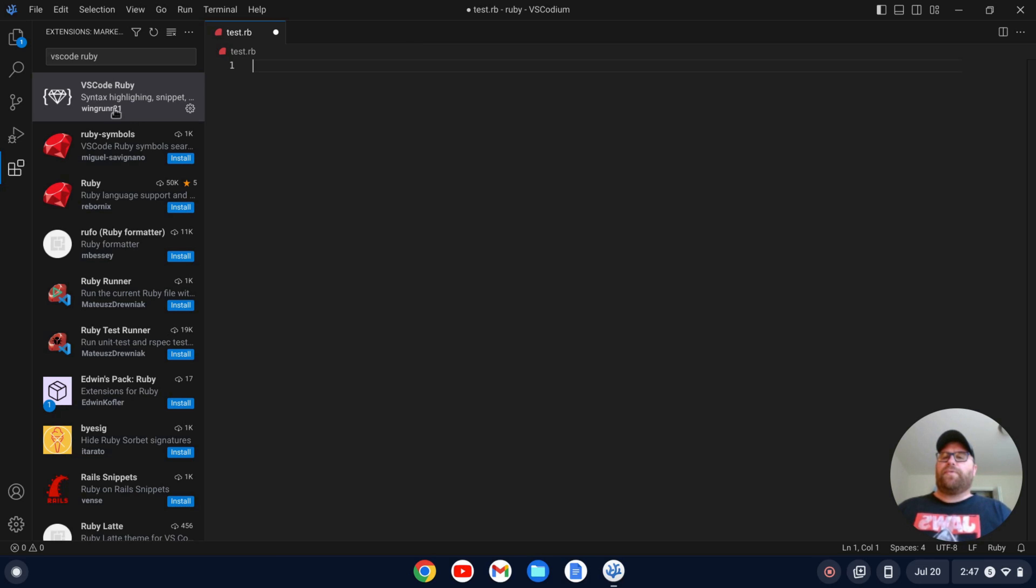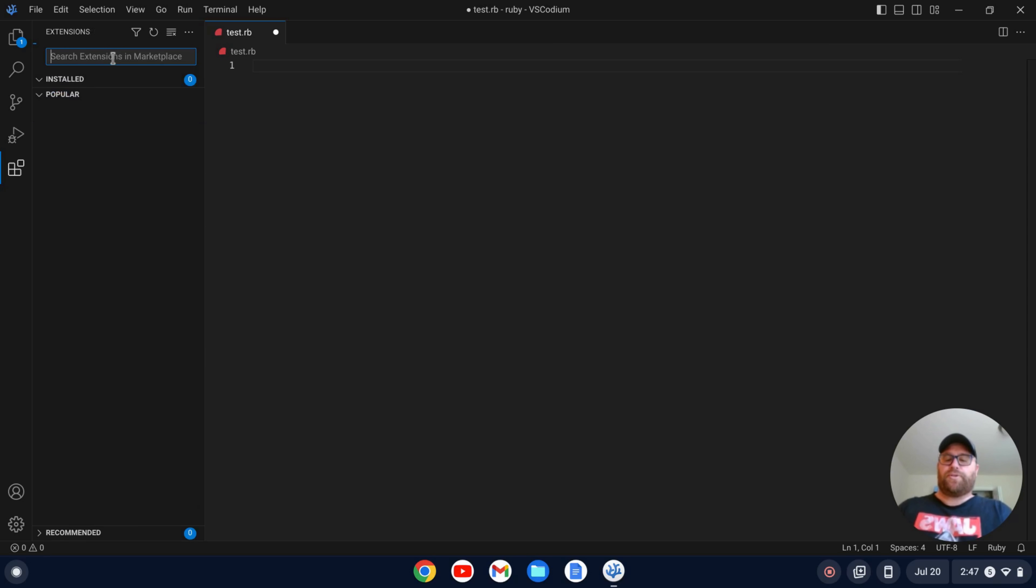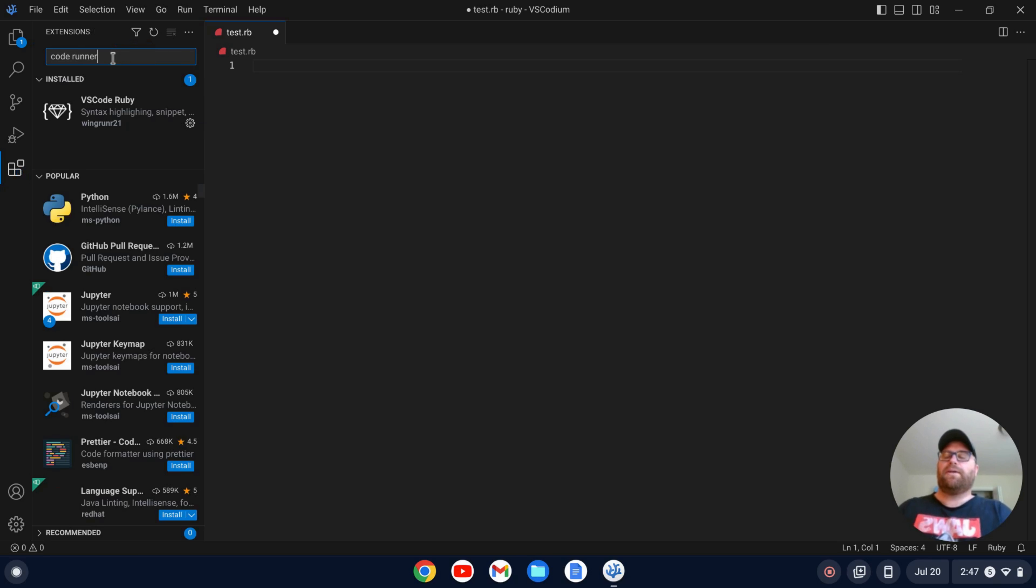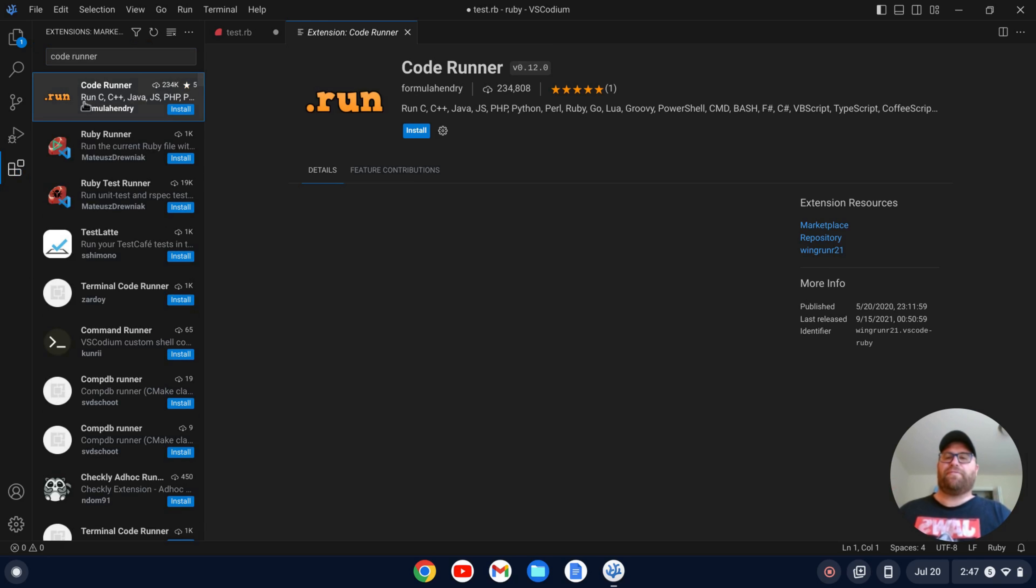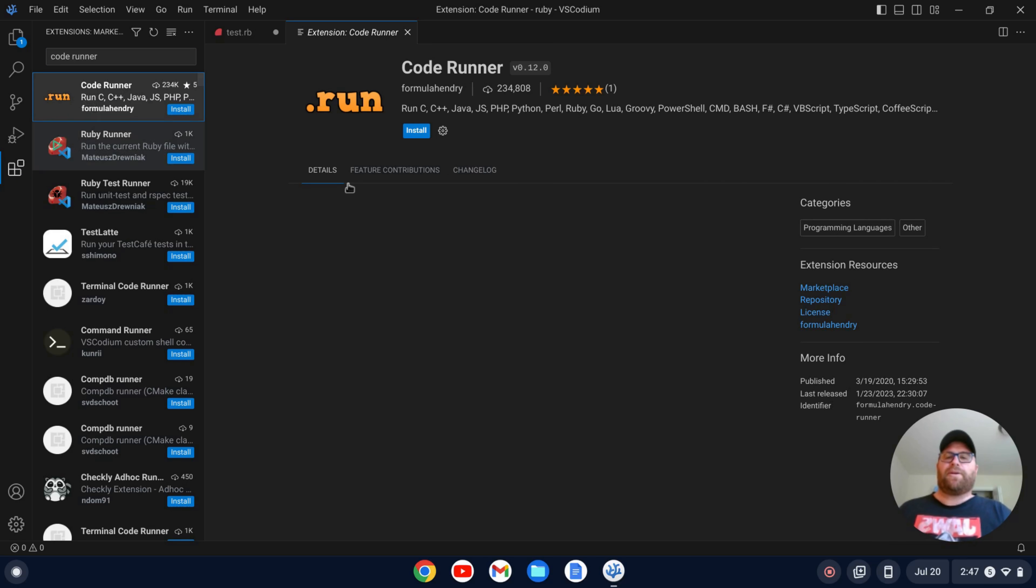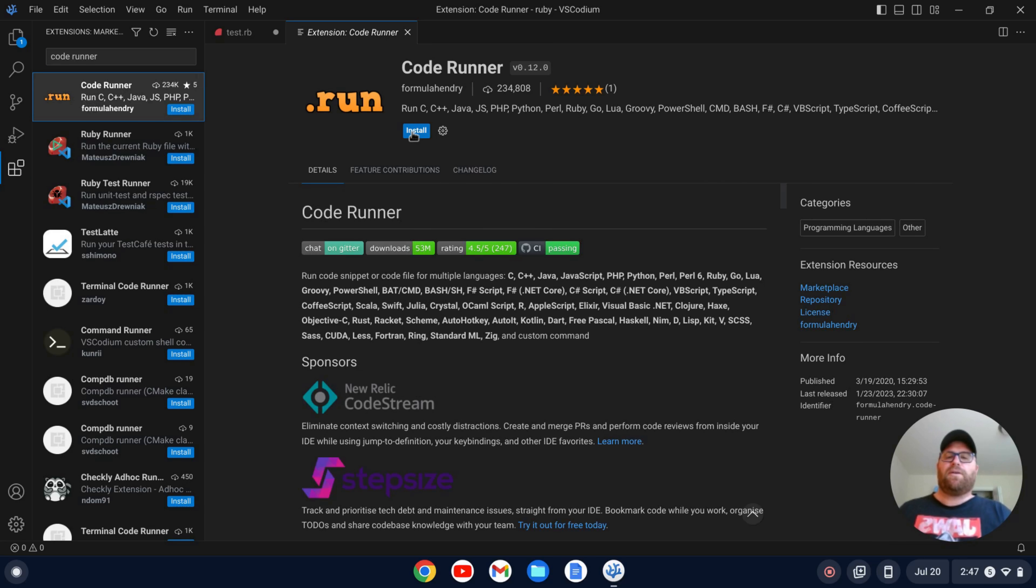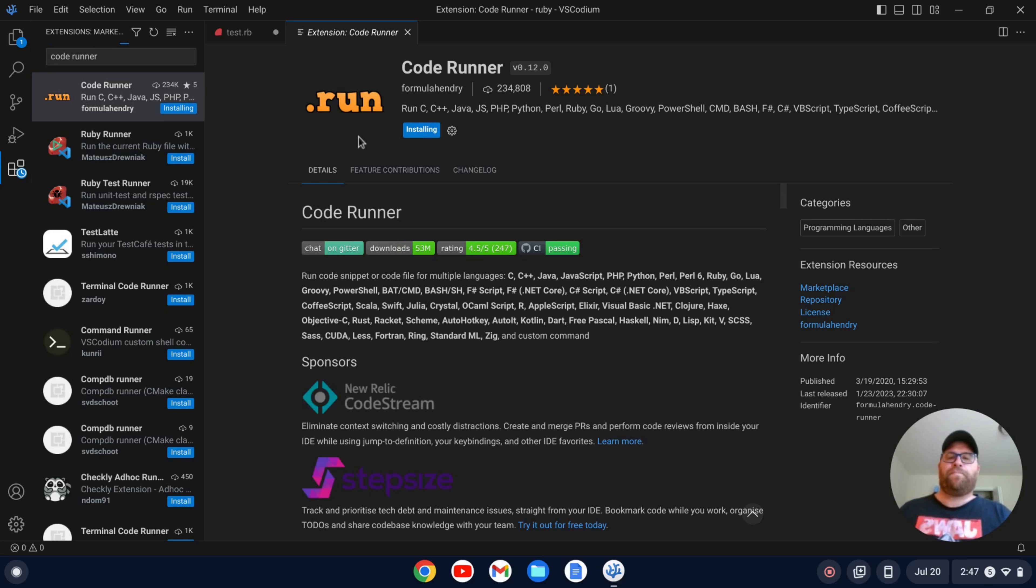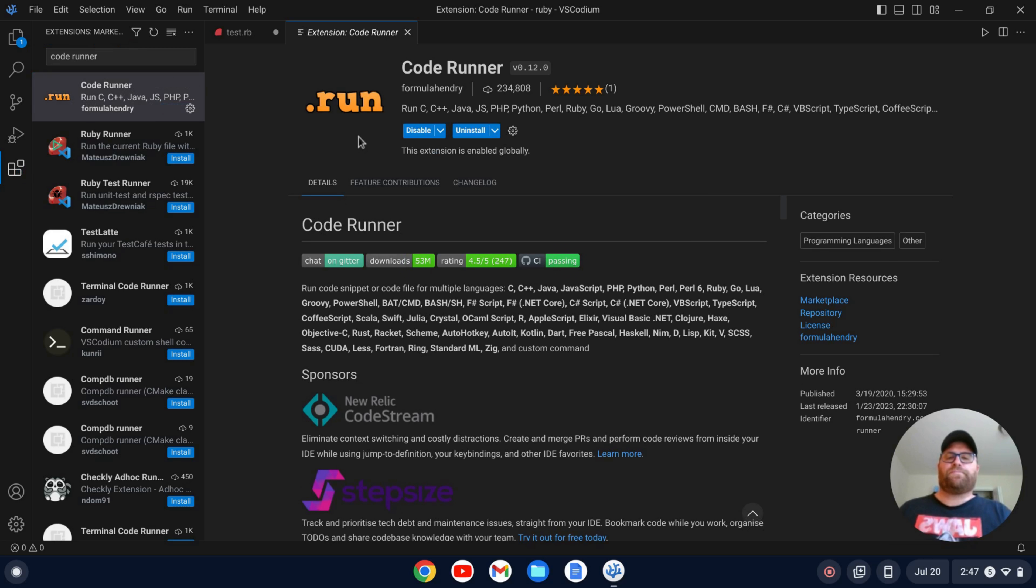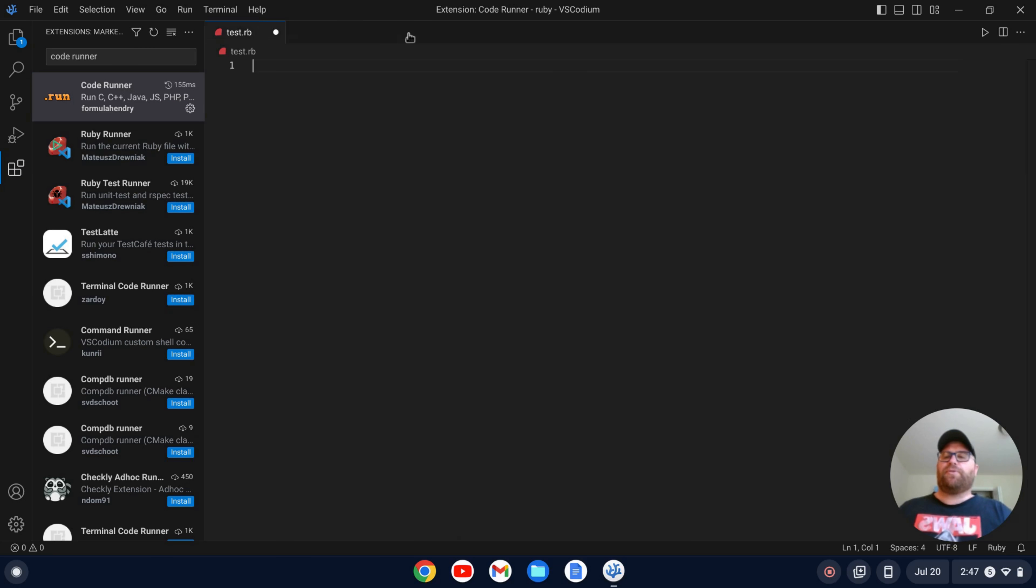The next thing I want to install is Code Runner and that's going to allow me to run the code. So I'm going to search for Code Runner and this is going to give me that play button that I can just click on and run the file. Okay. So I'm going to click install for Code Runner. There we go. So we've got those two things installed.